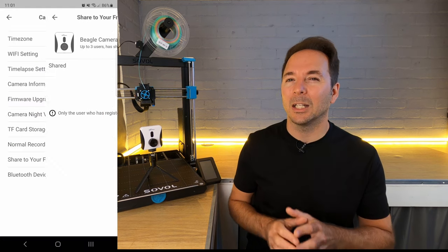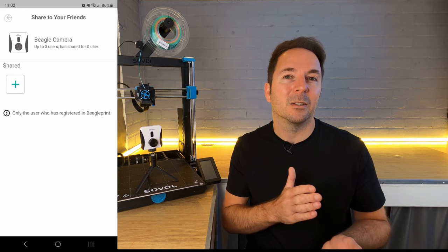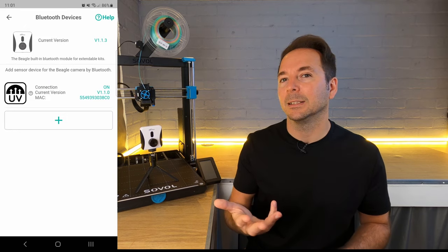There are also some other features with the new firmware that I haven't had a chance to play with yet, like sharing your feed with friends or connecting Bluetooth devices. Minchin really are pushing more and more features into their products with regular firmware updates, which I think is great.